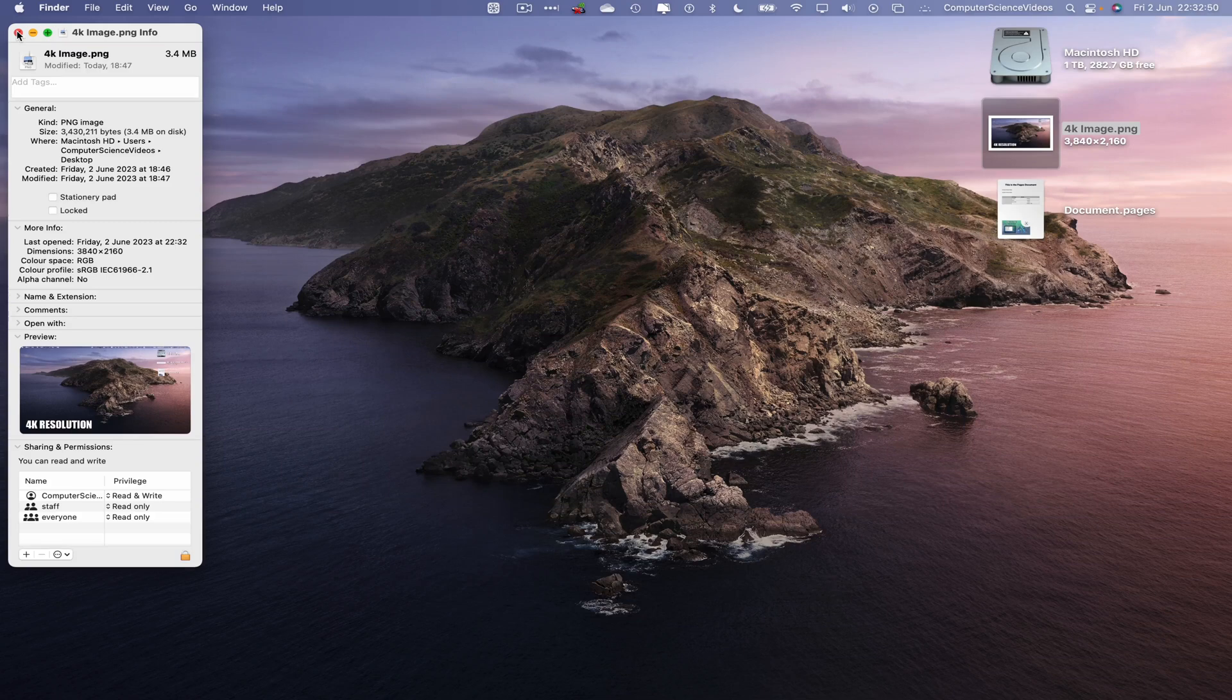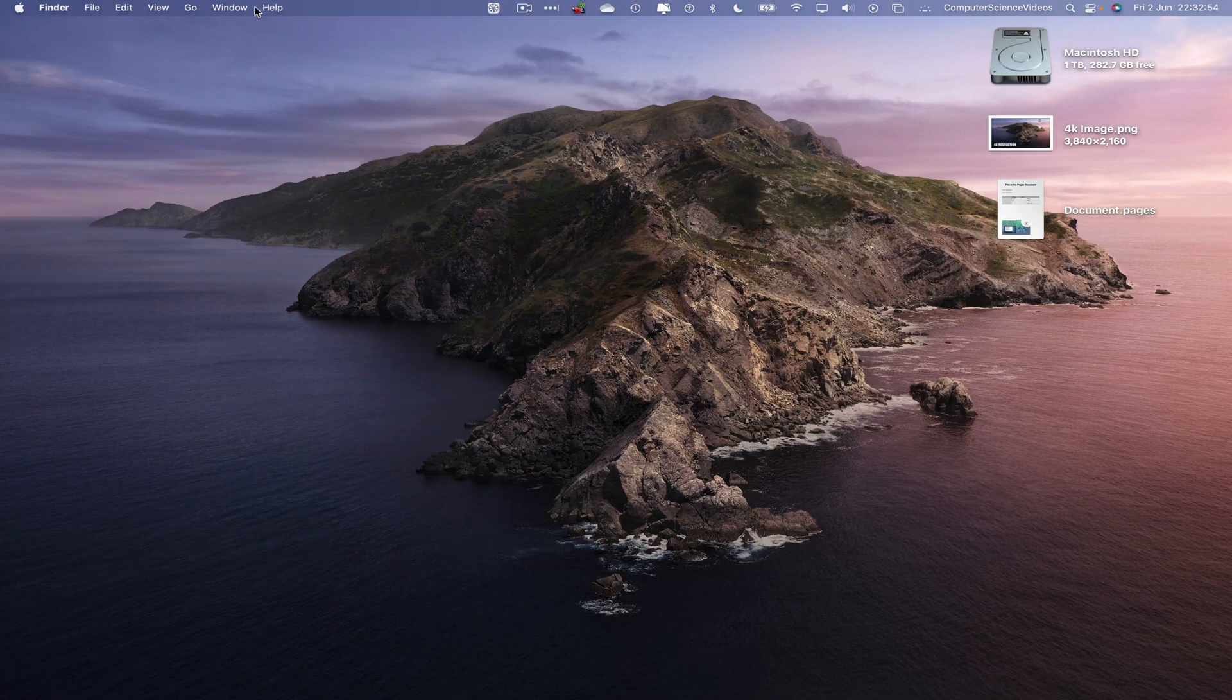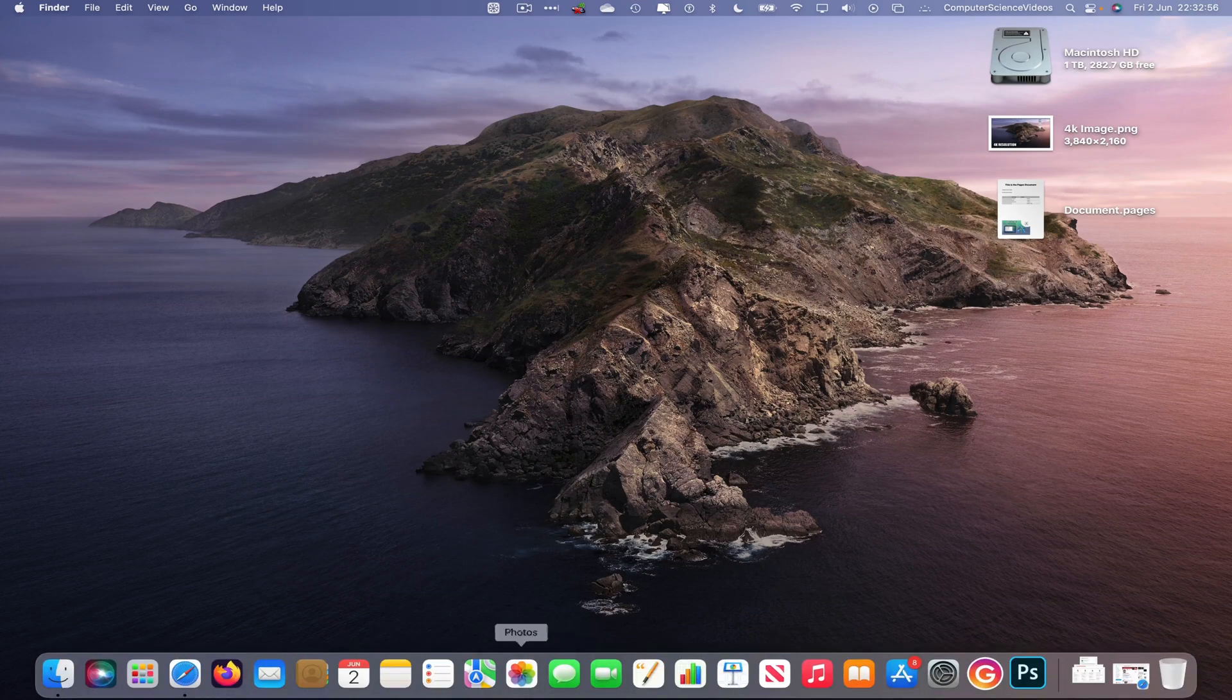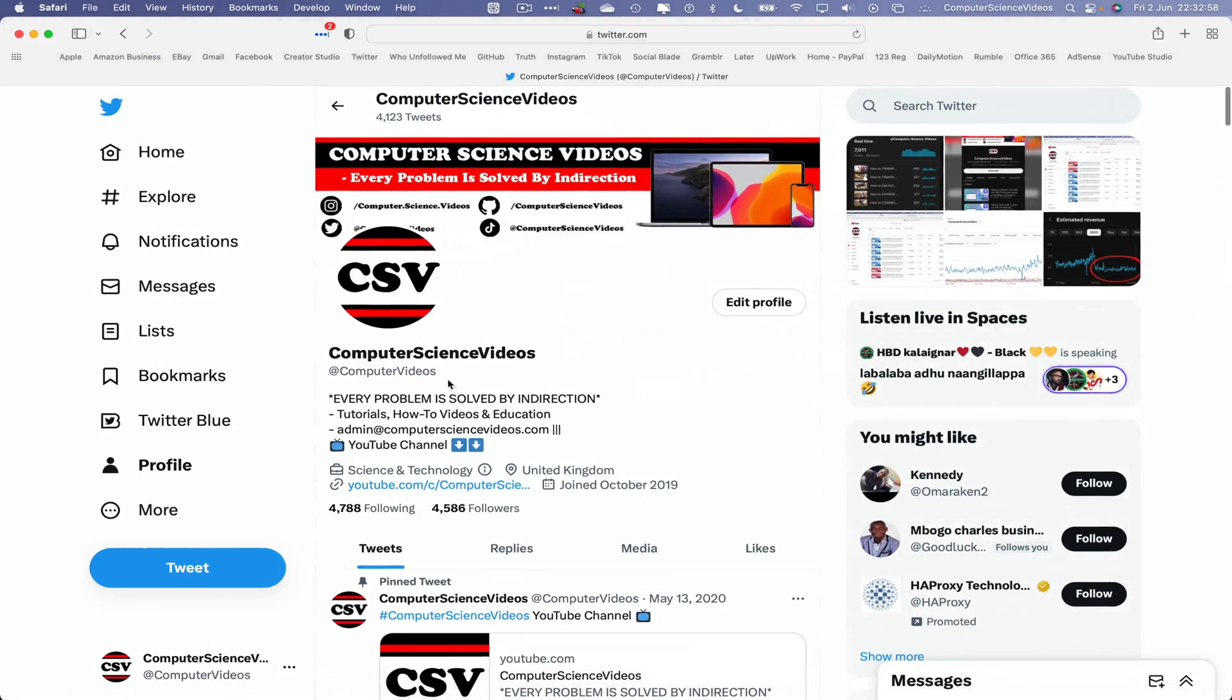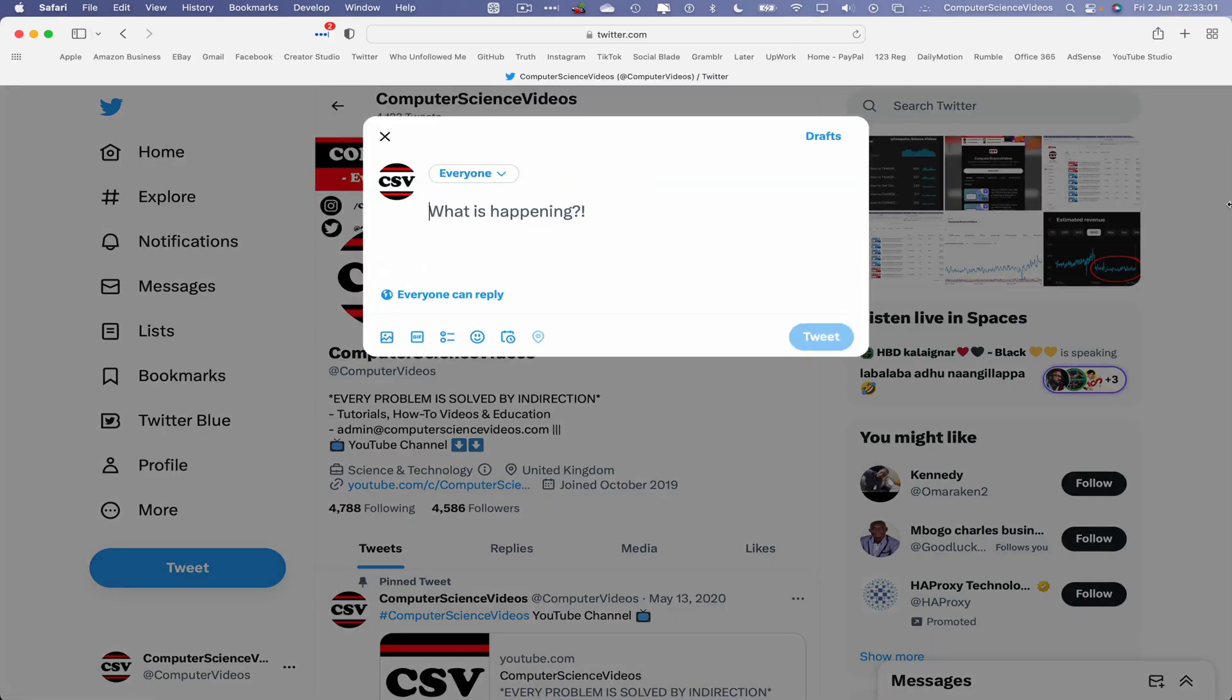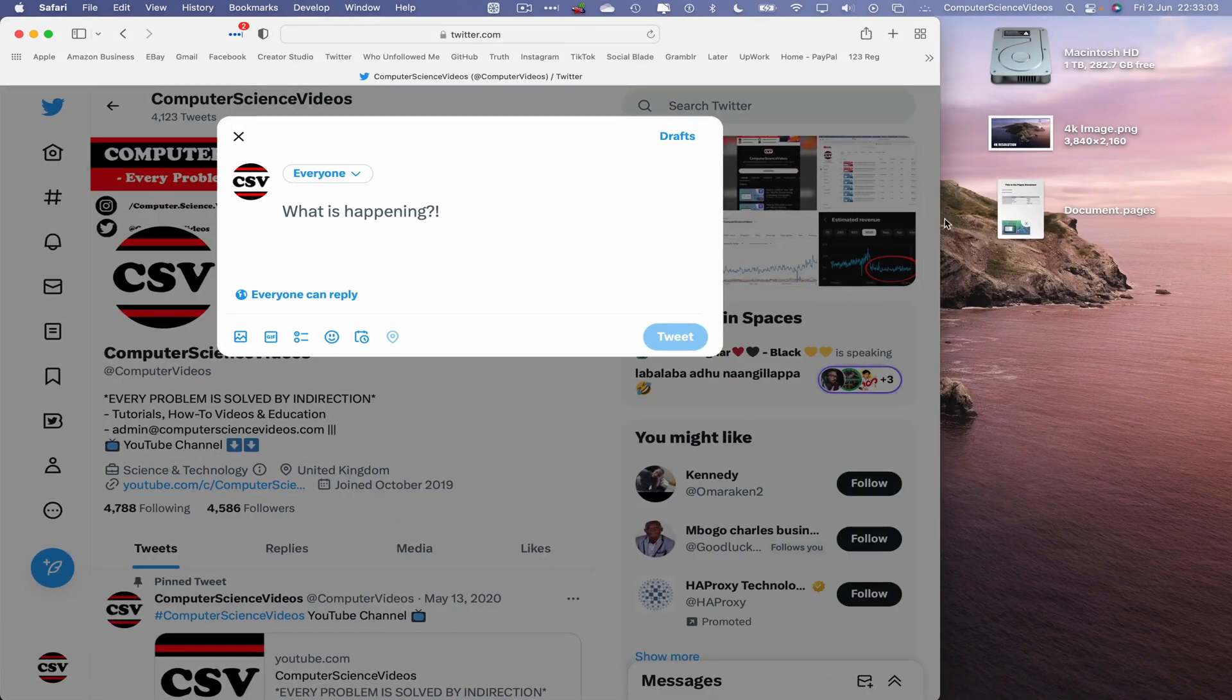So let's quit get info, go all the way down to the dock again, go back to the web browser Safari.